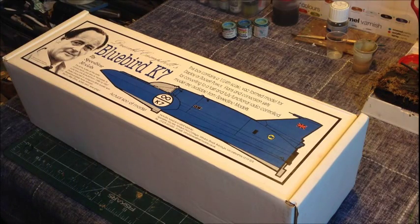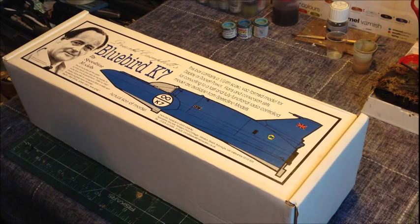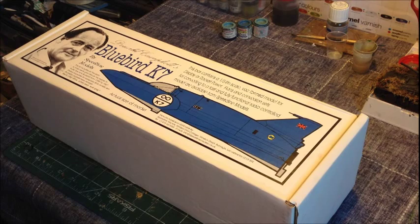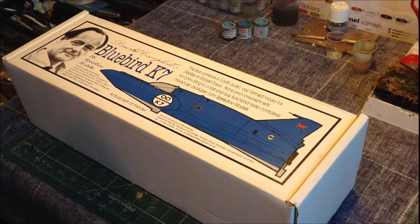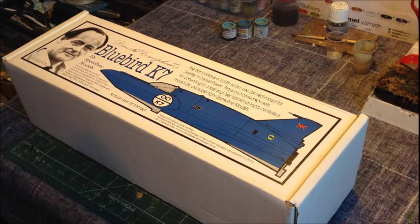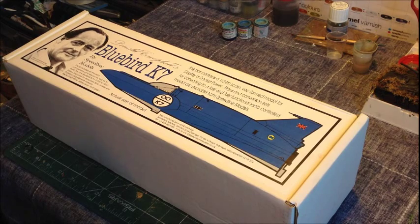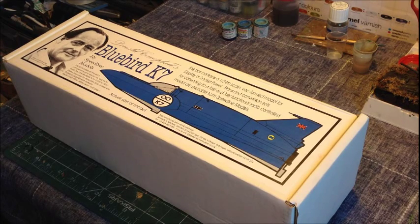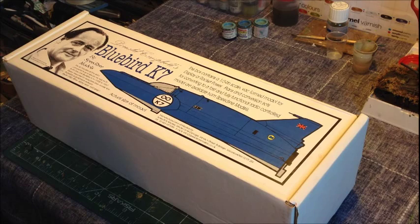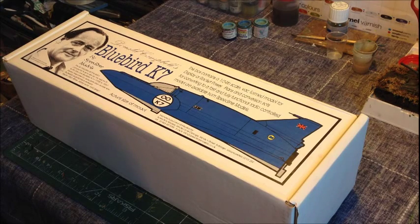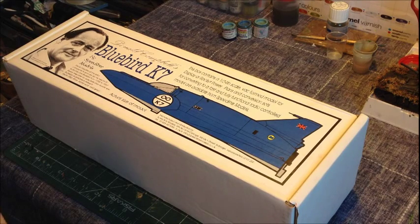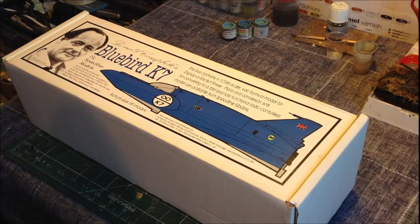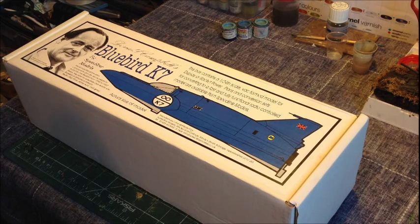Hello, Ted here and welcome to my YouTube channel. This is a box review and build of the Bluebird K7 by Speedline Models. This is the vessel driven by Donald Campbell between 1955 to 1967 in his attempts to break the water speed record.